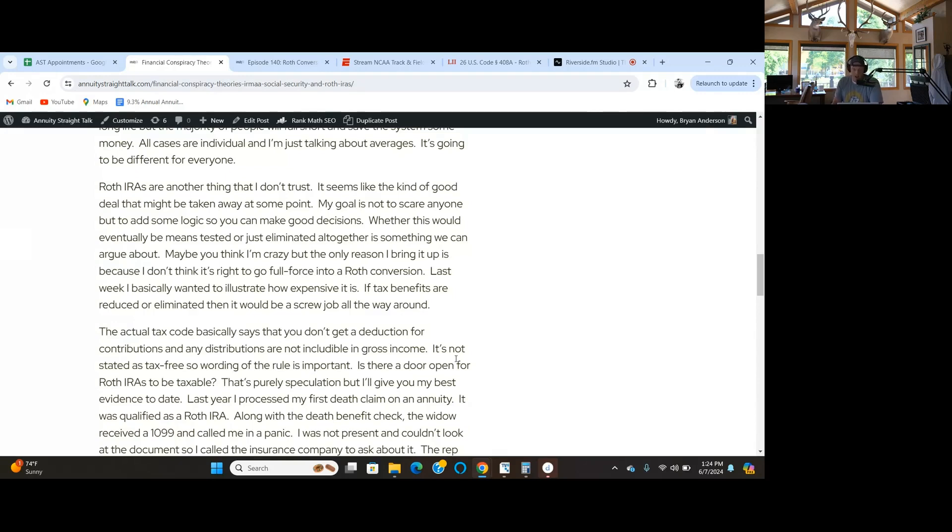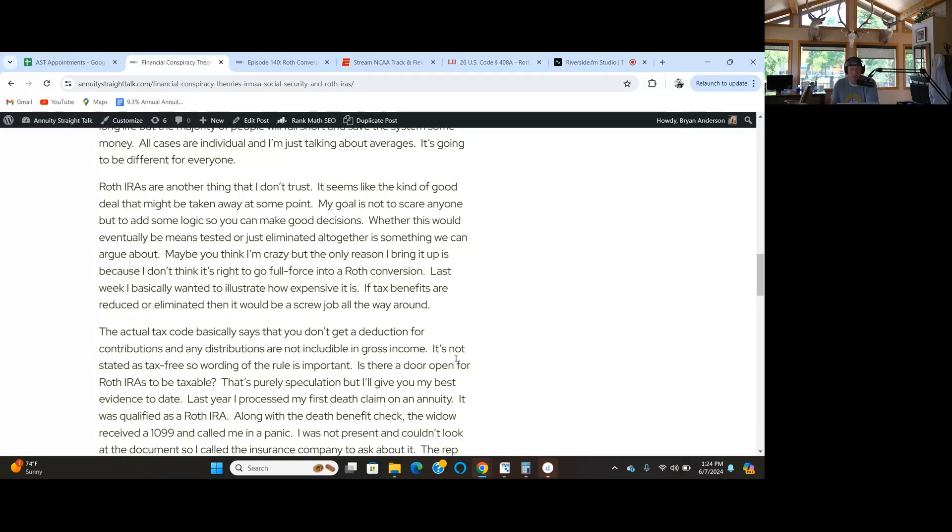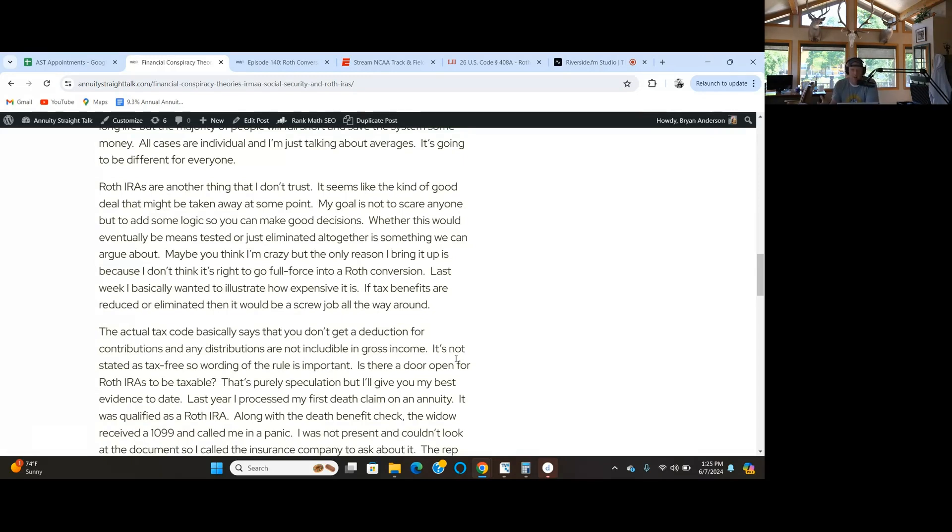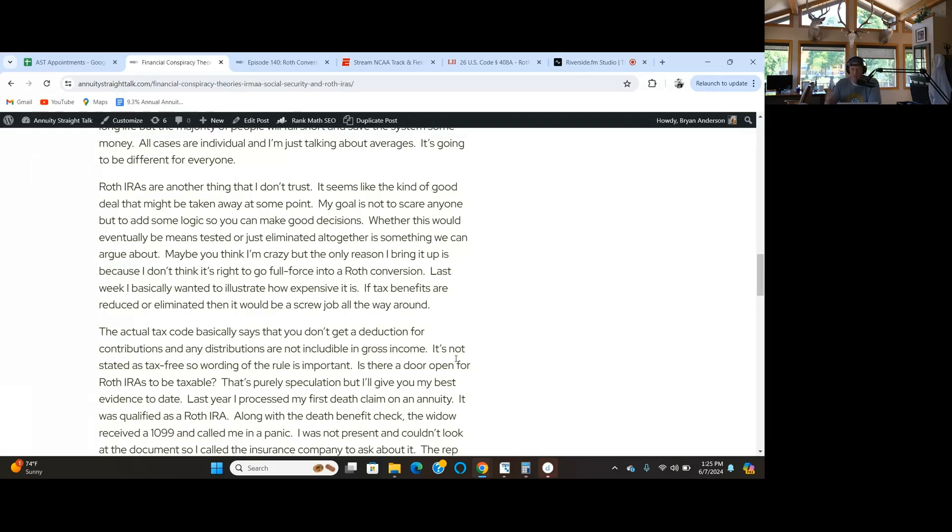I don't think it's right to go full force into a Roth conversion. I think it costs too much. Best case, it's a wash in most situations. Doesn't mean you shouldn't do small amounts here and there. Eliminating the tax benefits for Roth IRAs would be a mess. Think about the couple last week that paid $600,000 in taxes to get a $2 million IRA converted. That'd be a screw job for them if it became taxable.